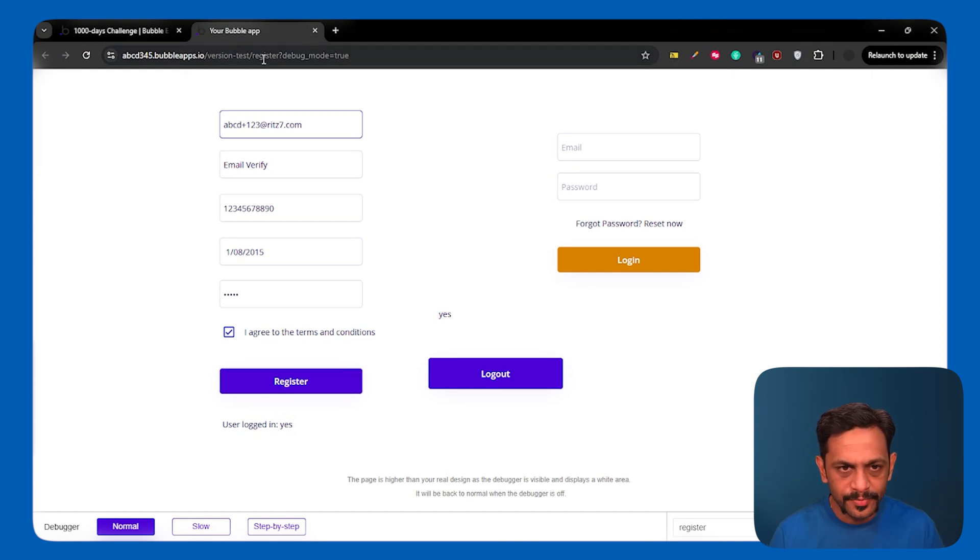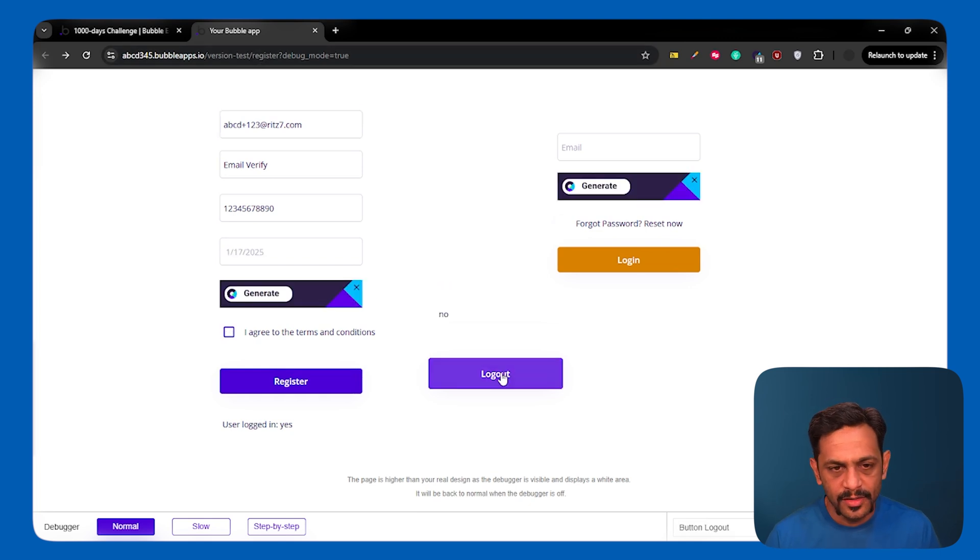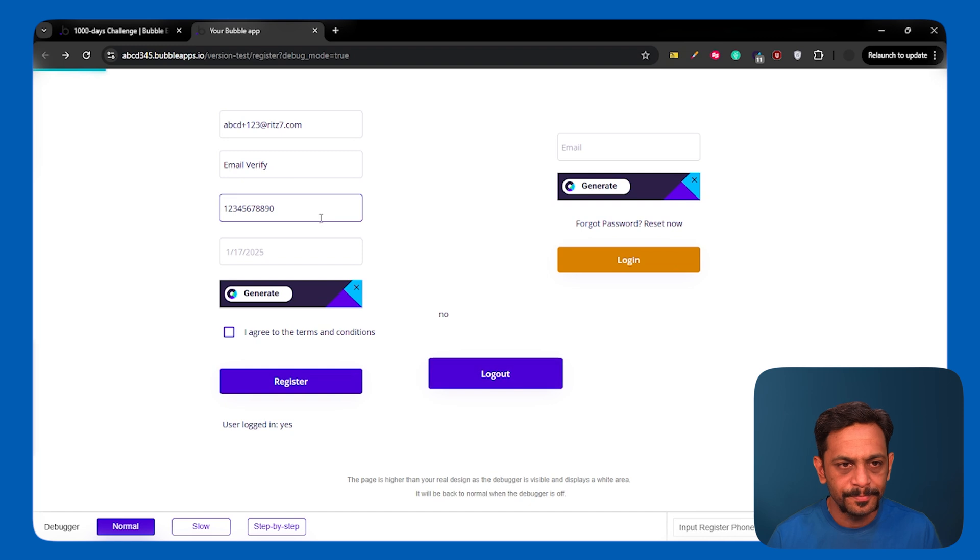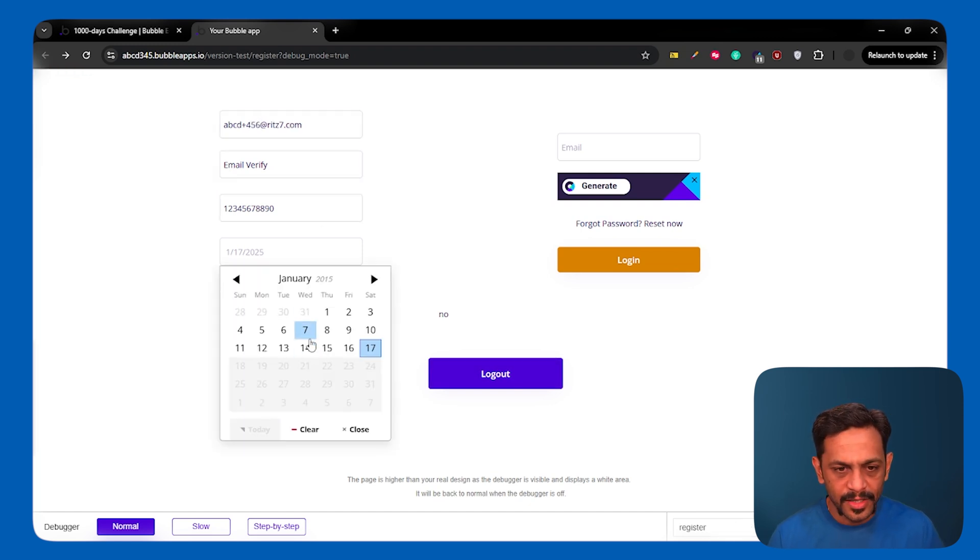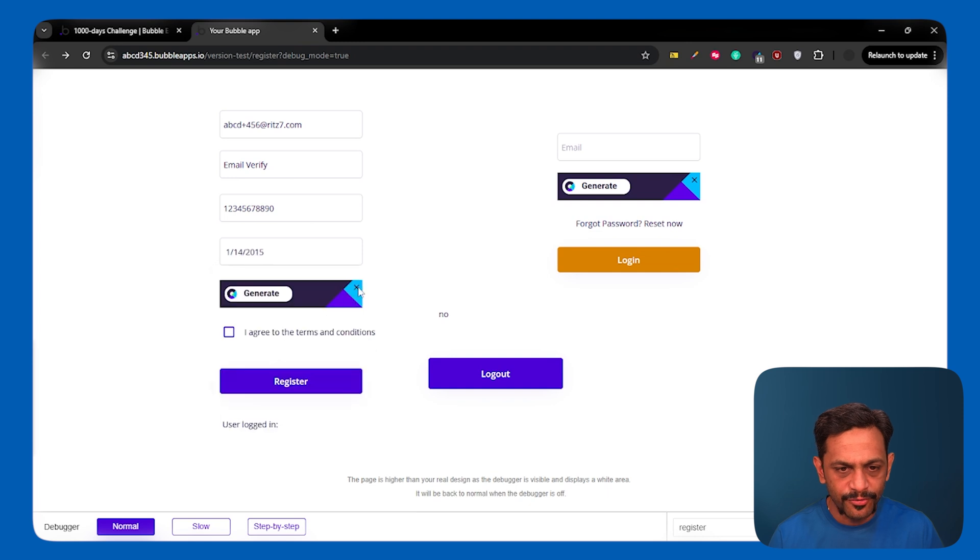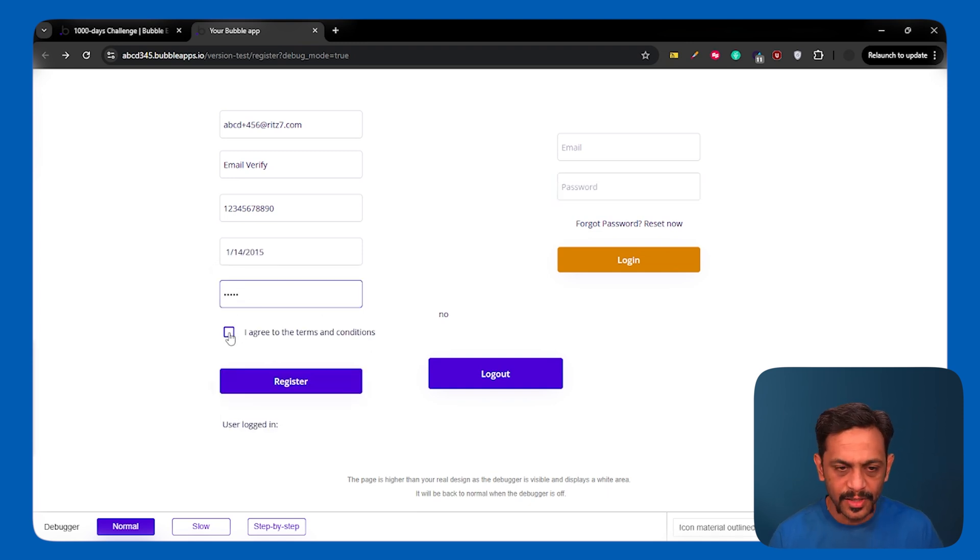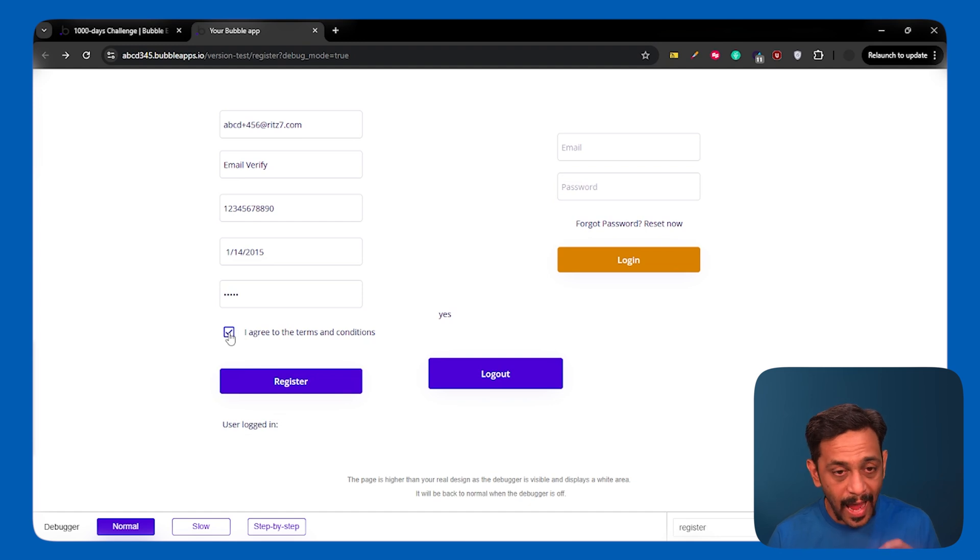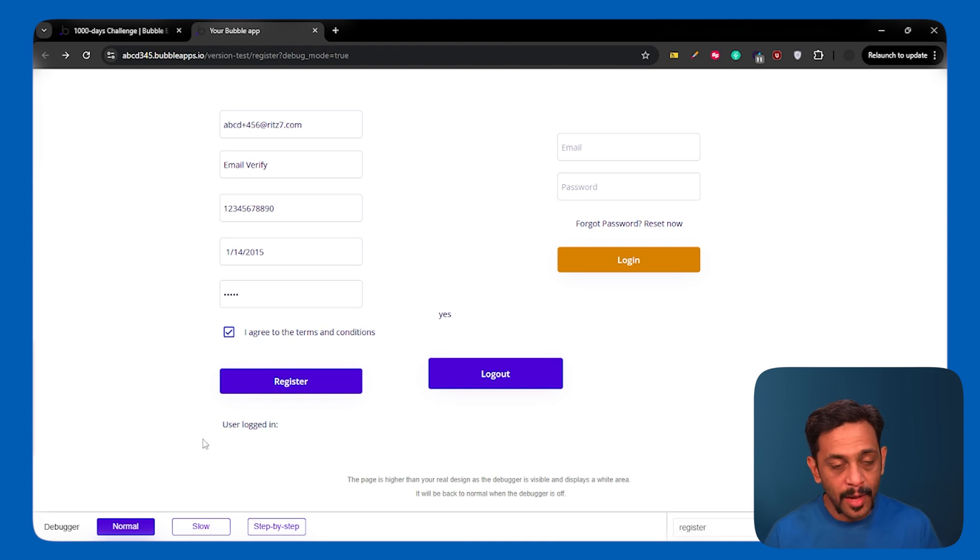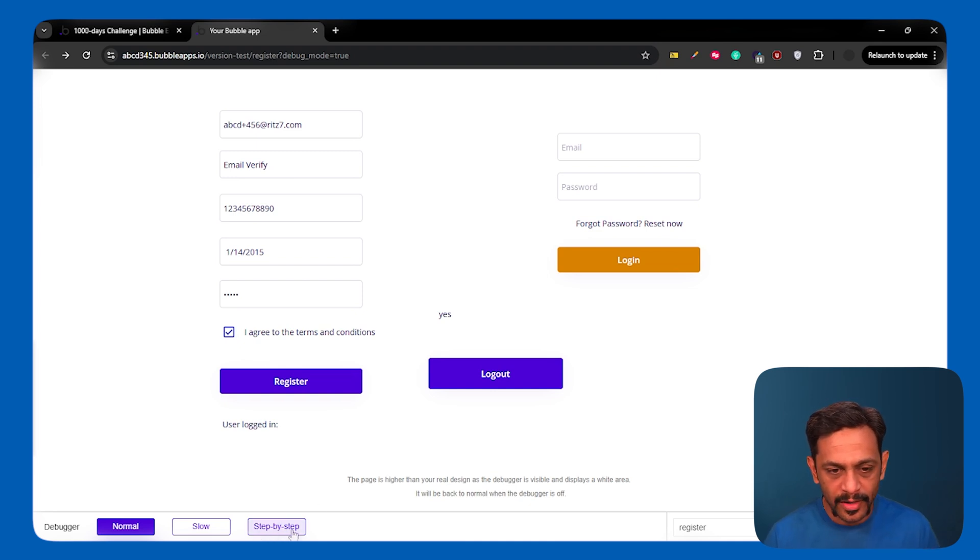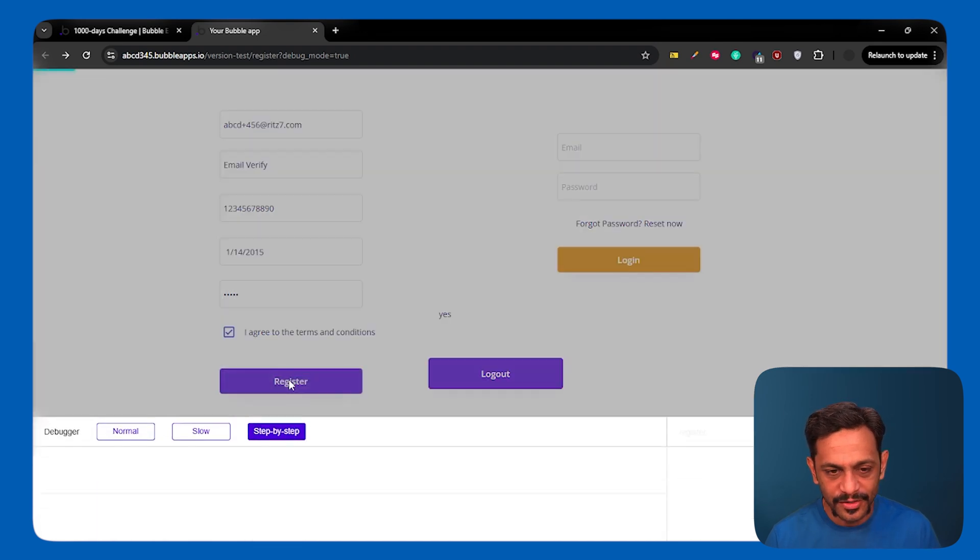Let me log out and show you how this can be misused. So I'll just click on log out from here. I'll just change this to 456. And let me change this to 14th of January, 12345 as password. I'll check this checkbox. And there are a lot of inspect tools which are available for developers to use. And Bubble also gives you something called step-by-step. So let me click on step-by-step and I'll click on register.